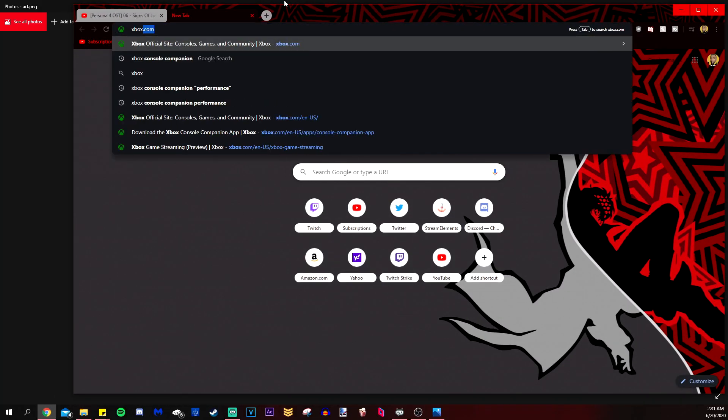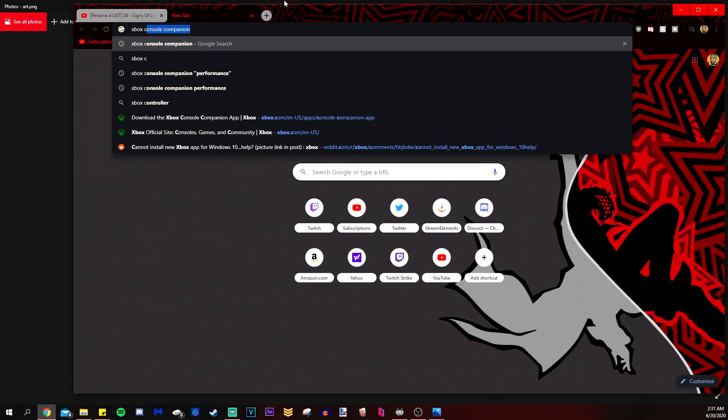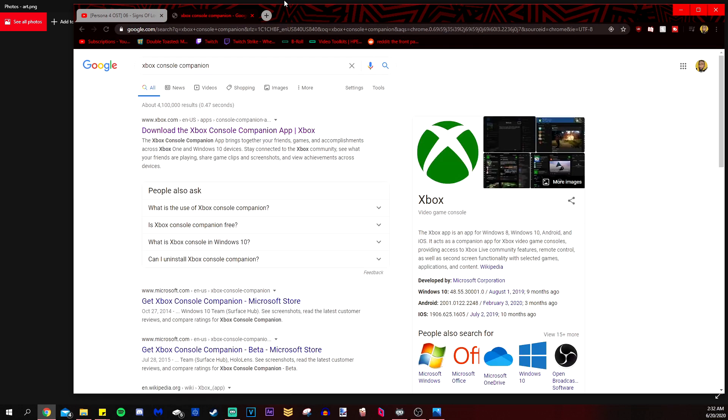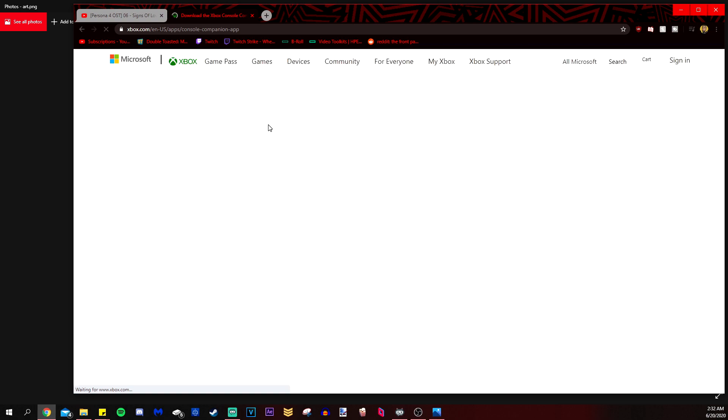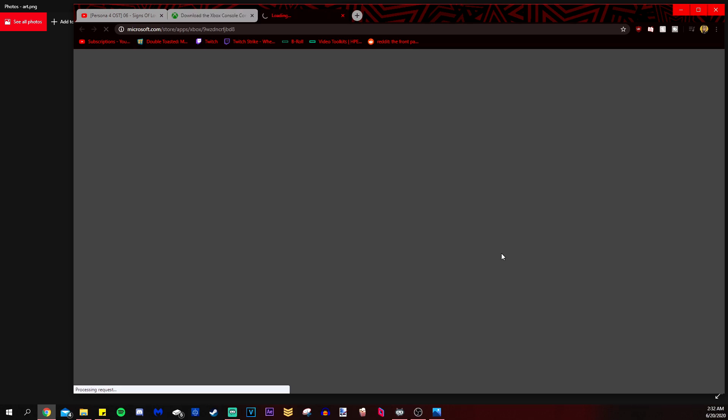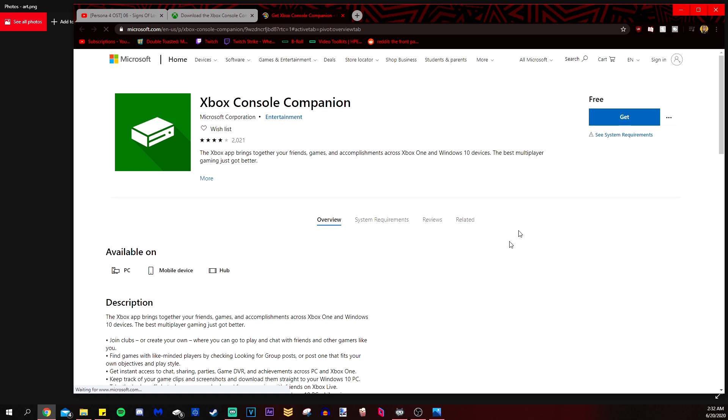And then after that, you are going to get the Xbox console companion app. Now about this Xbox console companion, there is a notification on it when you open it that says that it won't be used soon and it'll be replaced by the Xbox app, which is currently in beta, but it does not have this feature that we need as of right now. So do whatever you can to keep that Xbox console companion app.